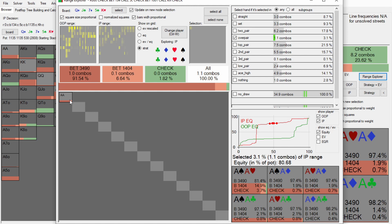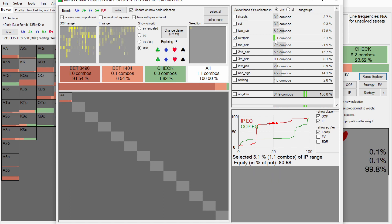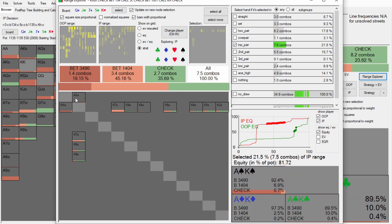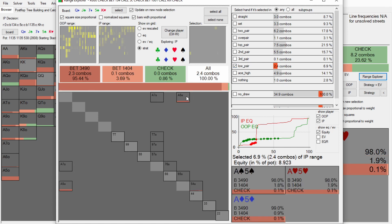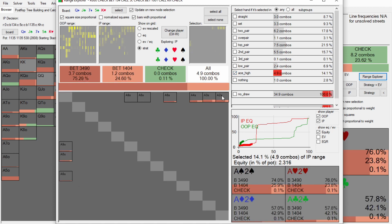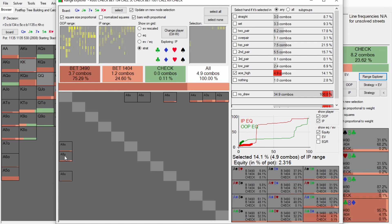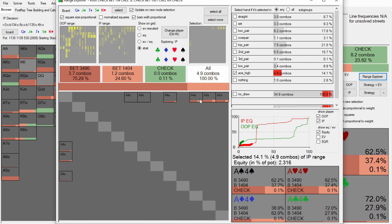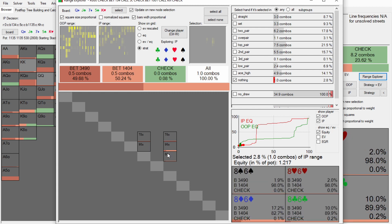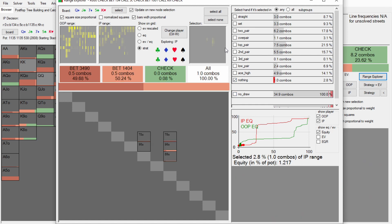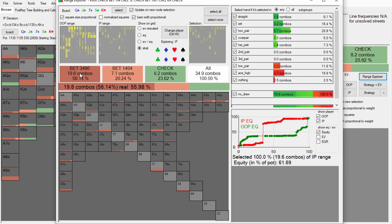Top pair: ace-king does get to jam but we don't always take this line. Second pairs we check. Third pairs we barely have since we'd have checked them on the turn. Low pairs transition into bluffs: jamming ace-five blocking some two-pair type hands. Some ace-x offsuit bluffs too - around 4.9 combos, so not at full frequency for this line. Nothing-type hands: pulling the trigger with some real bluffs. All in we have about 19.6 combos to jam, but no hand really at full frequency.